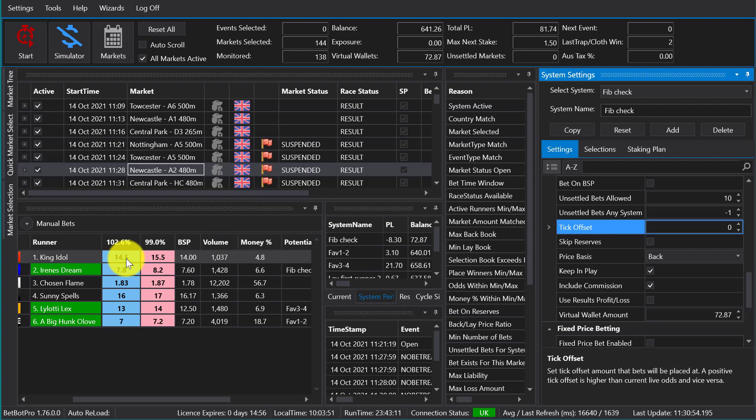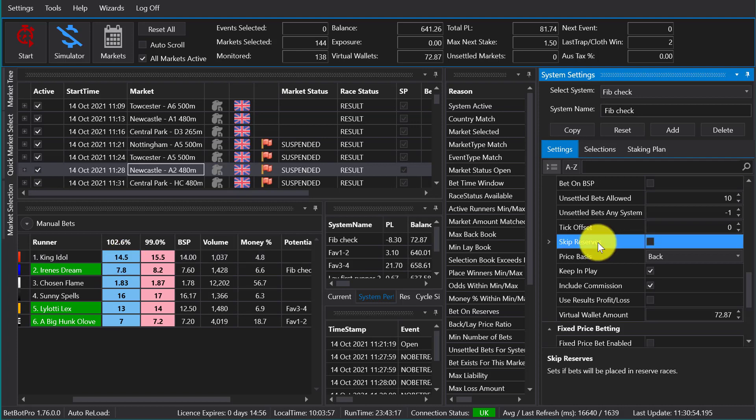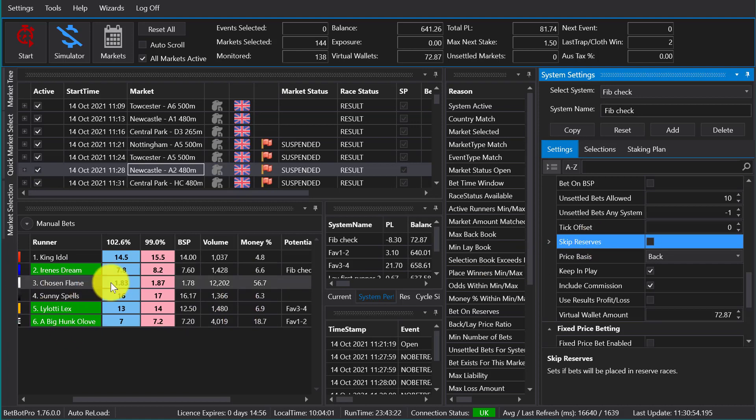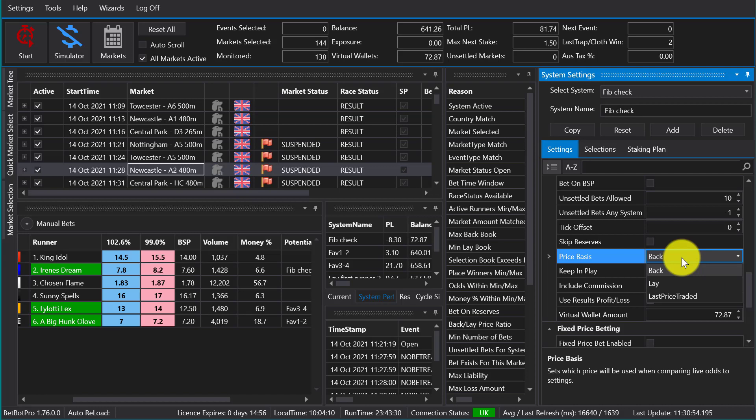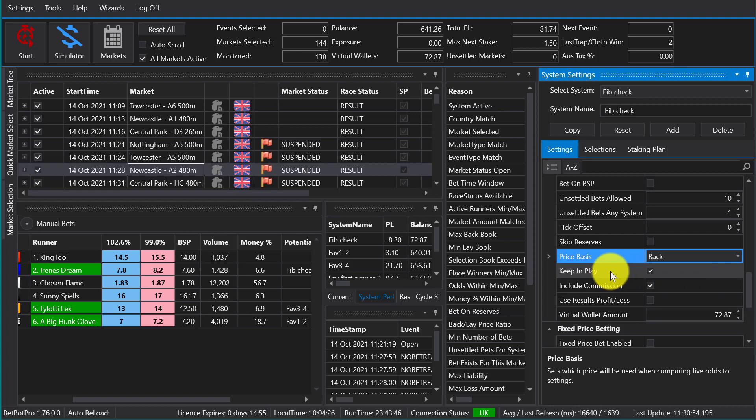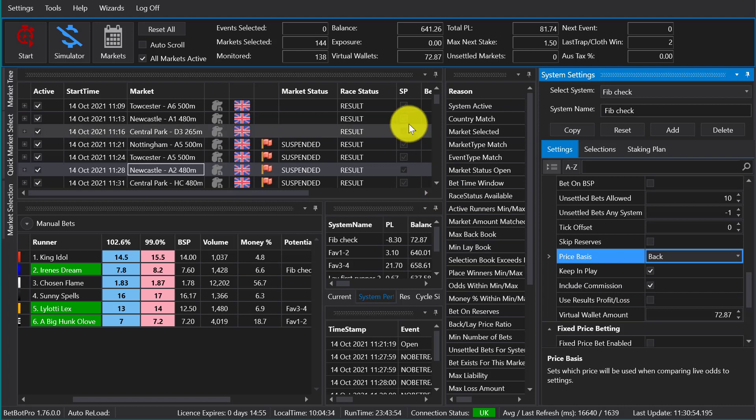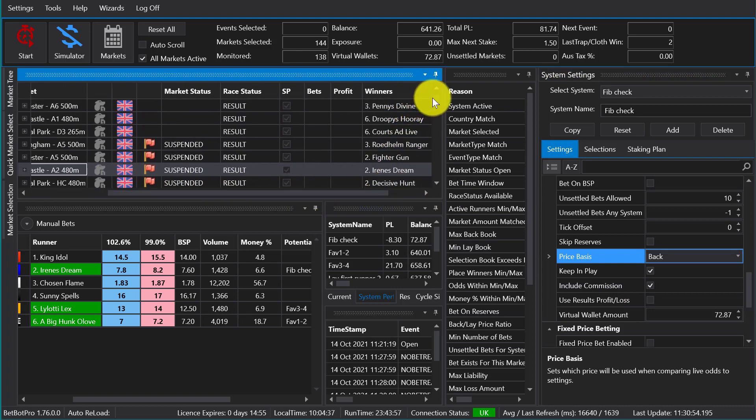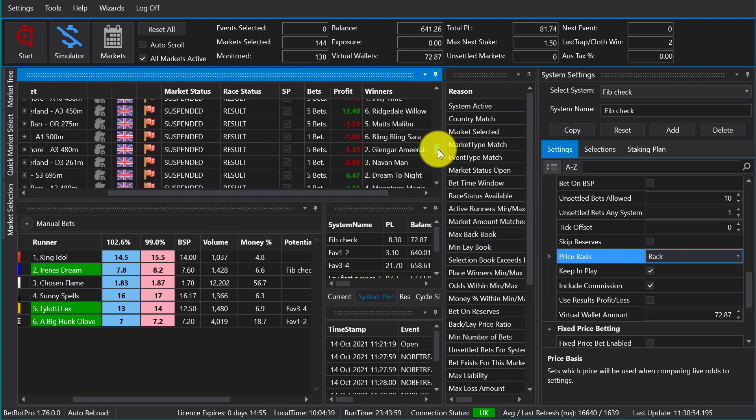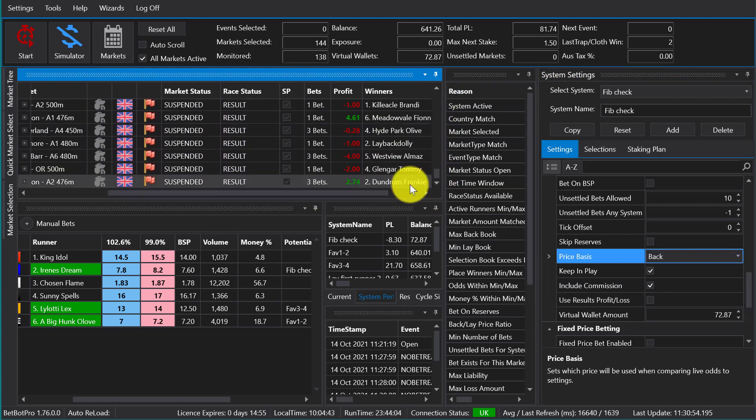Skip river reserves does what it says on the tin - it just, if there's a reserve dog or reserve horse, then it will skip that race. Price basis - back or lay or last price traded. So you can place the bet with all the filters; the odds range is being checked against the back price or the lay price. Keep in play allows the bet if unmatched to go in play. Include commission just shows commissions in the main window should you wish to include those or without commissions.